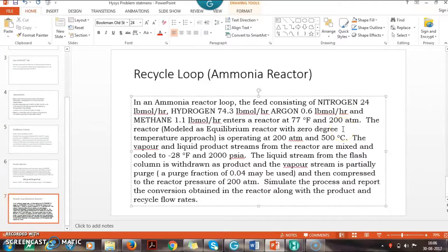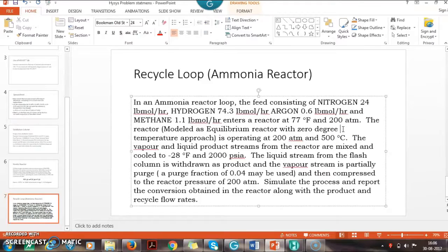The reactor is modeled as an equilibrium reactor, so we will have to add an equilibrium reaction. The reactor operates at 200 atmosphere and 500 degrees Celsius.